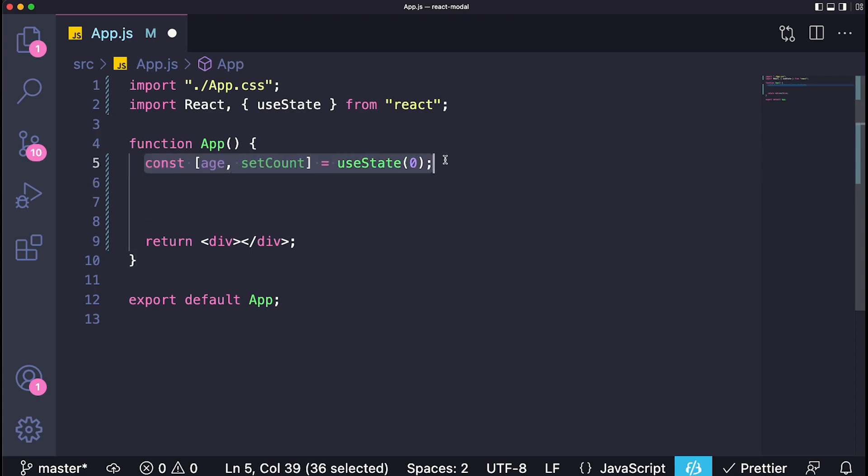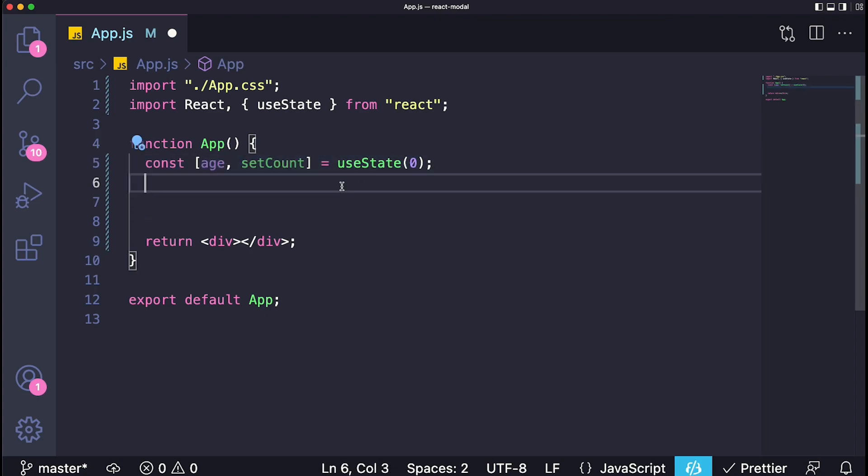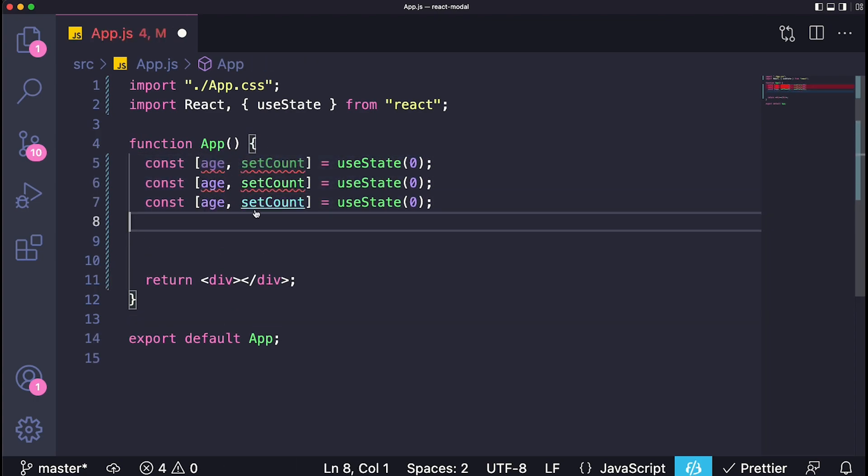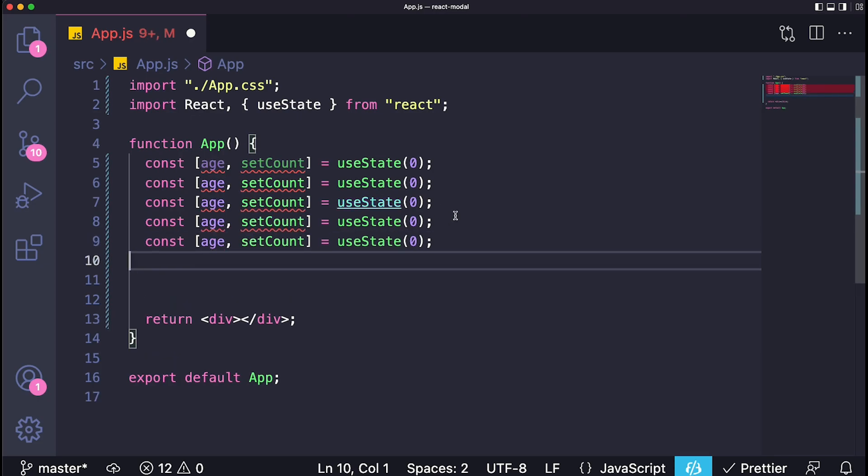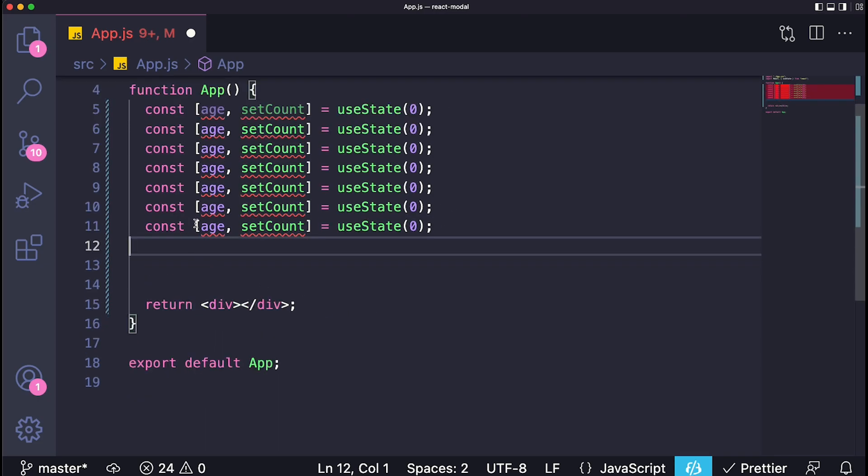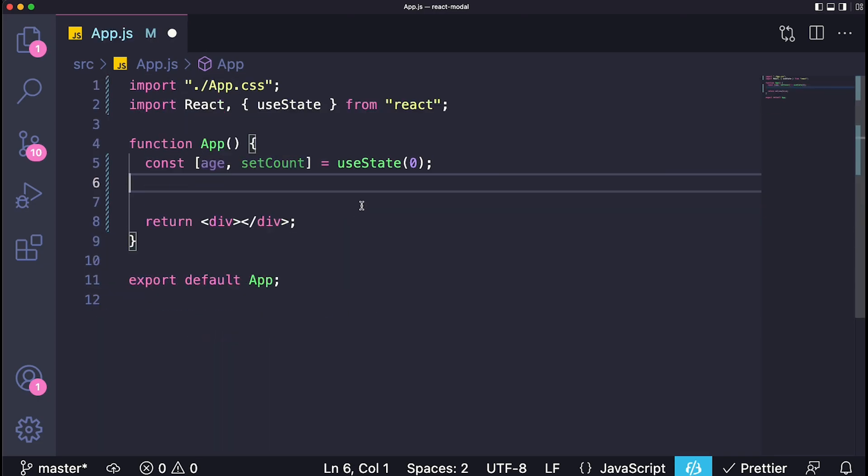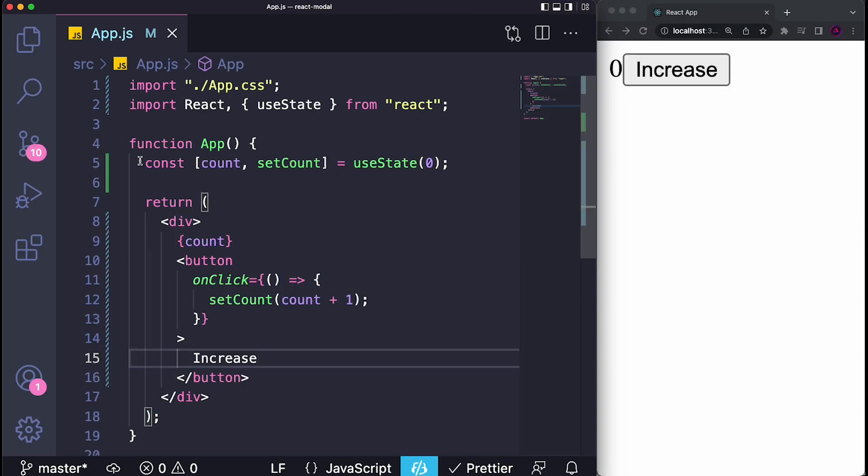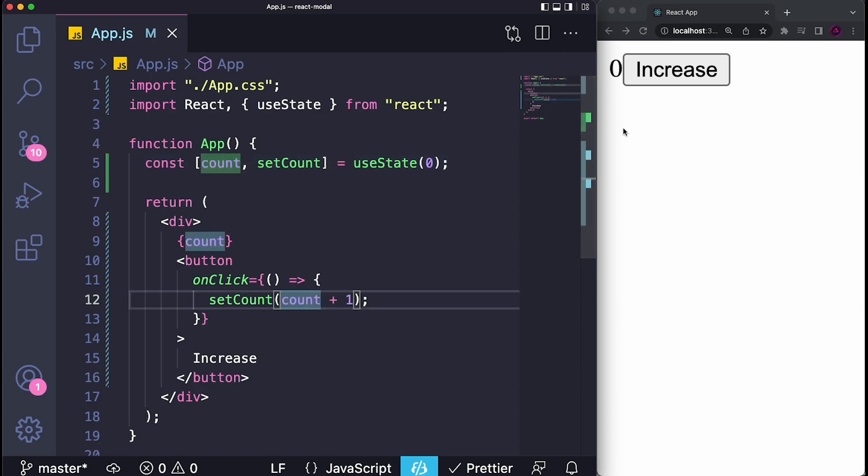I would imagine a lot of beginners would just come over here and duplicate and create a bunch of states for each variable they have in their component, which is not the case. An example of needing a state would be something like this where we have a state called count, which is a very common example, and we want to display it on our screen.